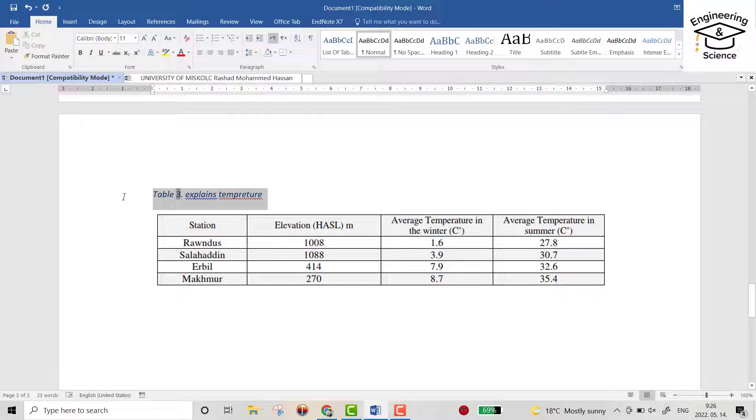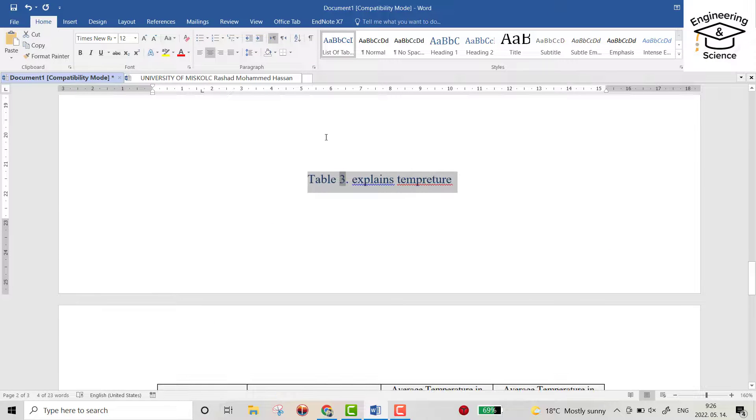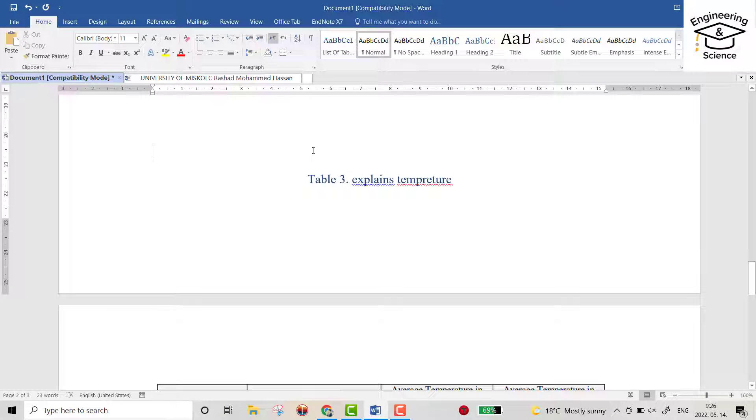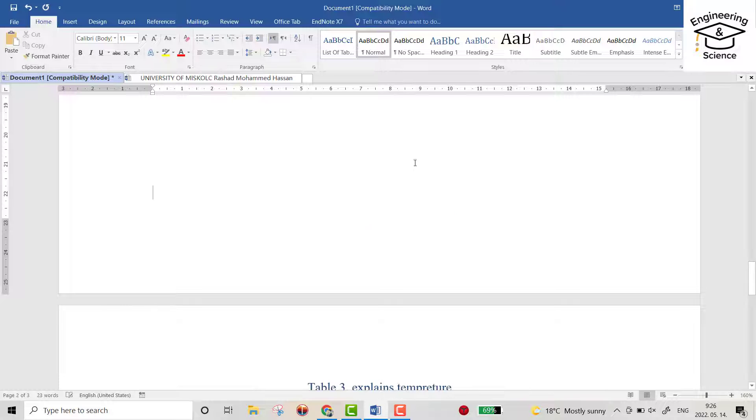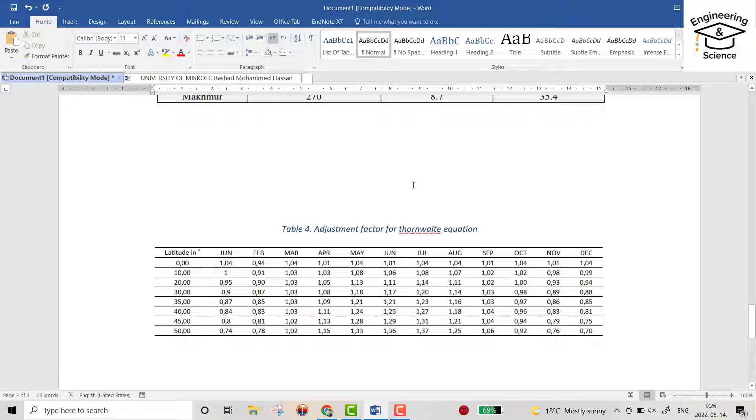This one also, list of table. This one also.